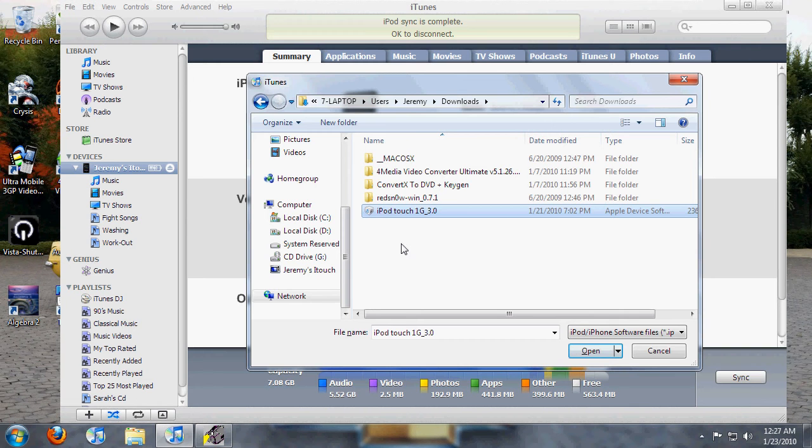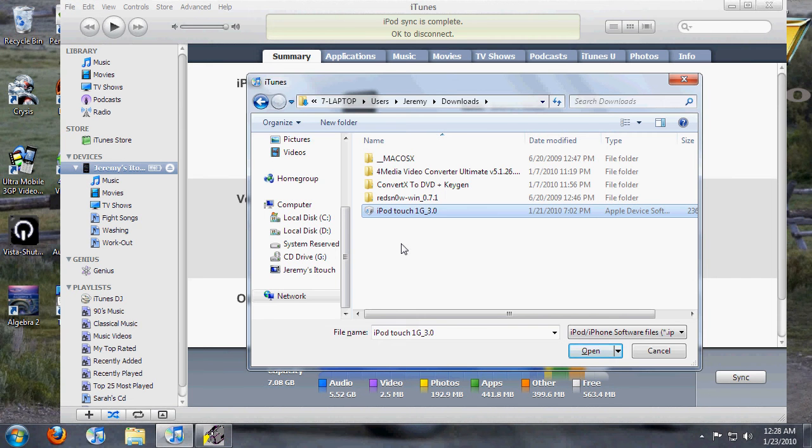And from my experience, it does not delete your apps or your music or anything like that.